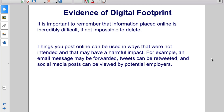It is important to remember that information placed online is incredibly difficult, if not impossible, to delete. Things you post online can be used in ways that were not intended and that may have a harmful impact. For example, an email message may be forwarded, tweets can be retweeted, and social media posts can be viewed by potential employers.